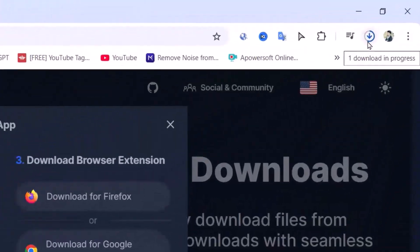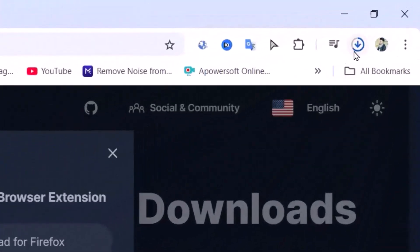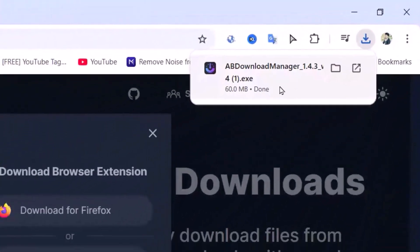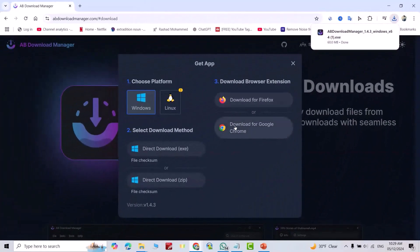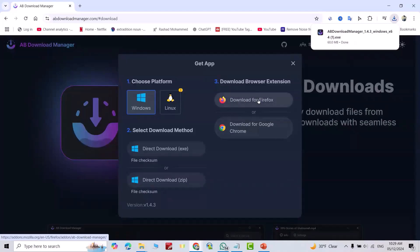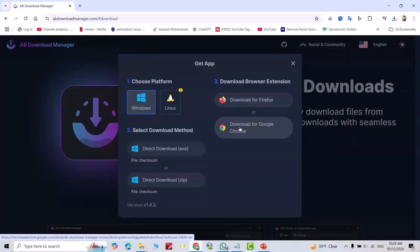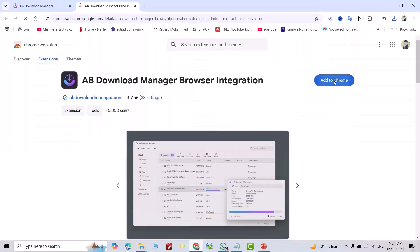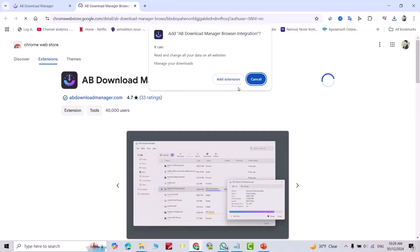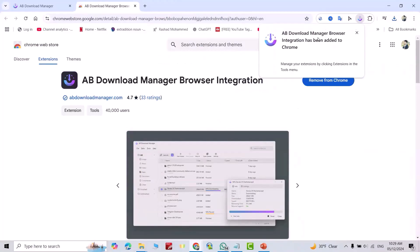You can see it is downloading — it is done. You can also add an extension for Firefox or Google Chrome. I add the extension to Google Chrome: 'Add to Chrome', 'Add extension'. AB Download Manager browser integration has been added to Chrome.